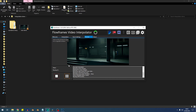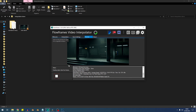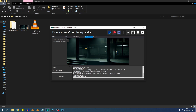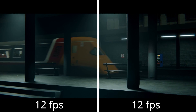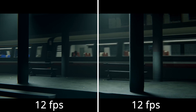Now, obviously the speed of this program does depend on the hardware you're using. I do have dual RTX 3090s in this system, so it is quite fast, but even though it's practically instant for me, it'll be fast on pretty much any computer system. And then here we have the final result — we've gone from a janky 12 frames per second to a smooth 24 frames per second, and it was pretty much instant.